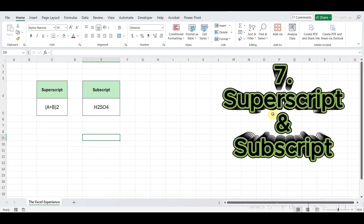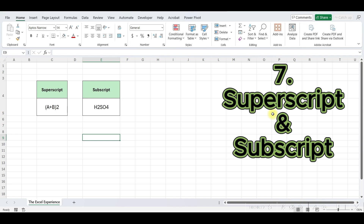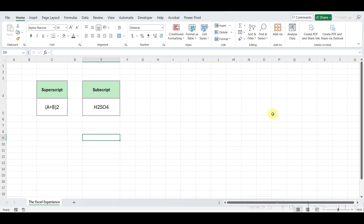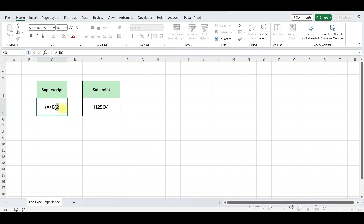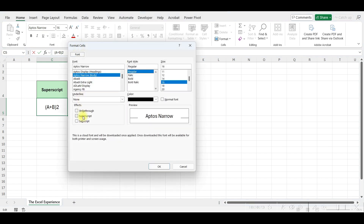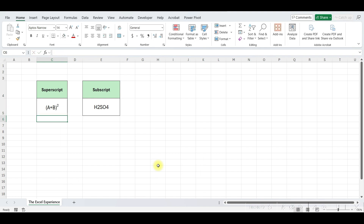Moving ahead. These tools are incredibly handy for a variety of applications, from scientific notations to mathematical equations. Superscript is used when you need to raise text above the normal line, such as in exponents or ordinal numbers. To apply Superscript in Excel, select the text you want to format, then go to the Home tab. In the Font group, click on the arrow and select Superscript, and your text will instantly become Superscript.